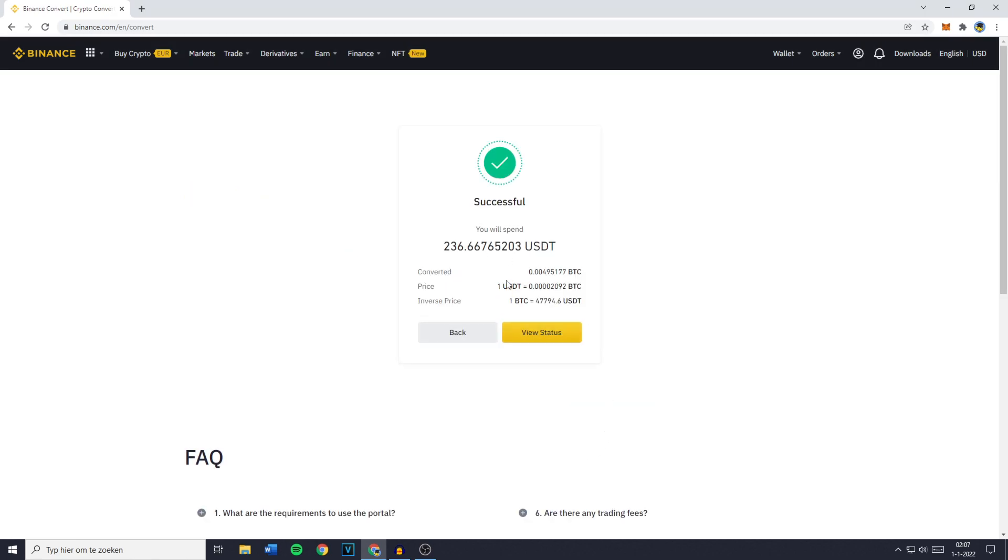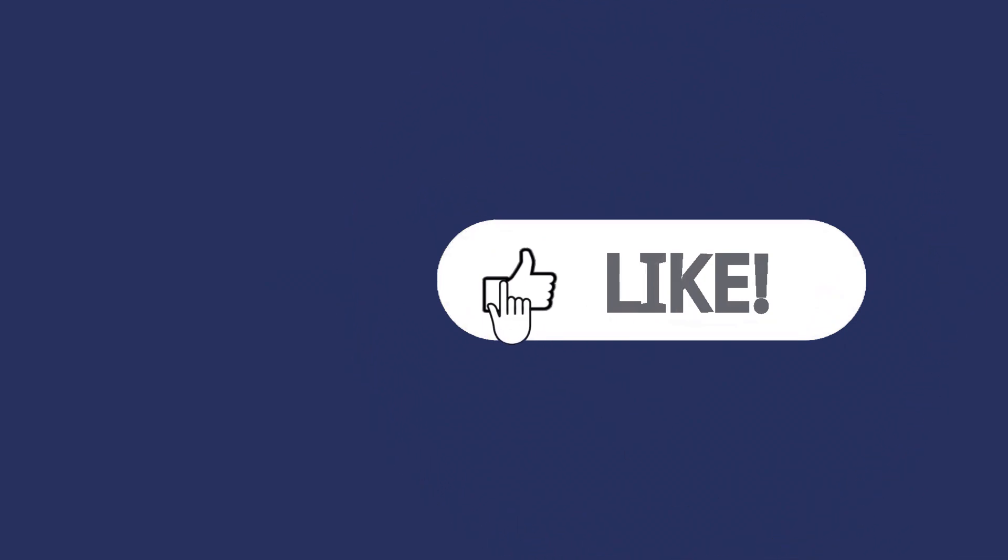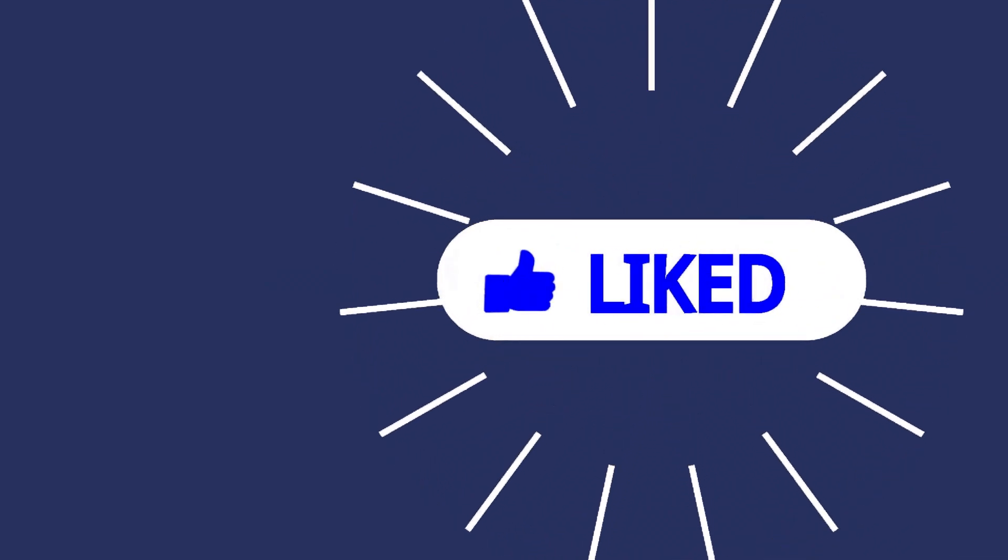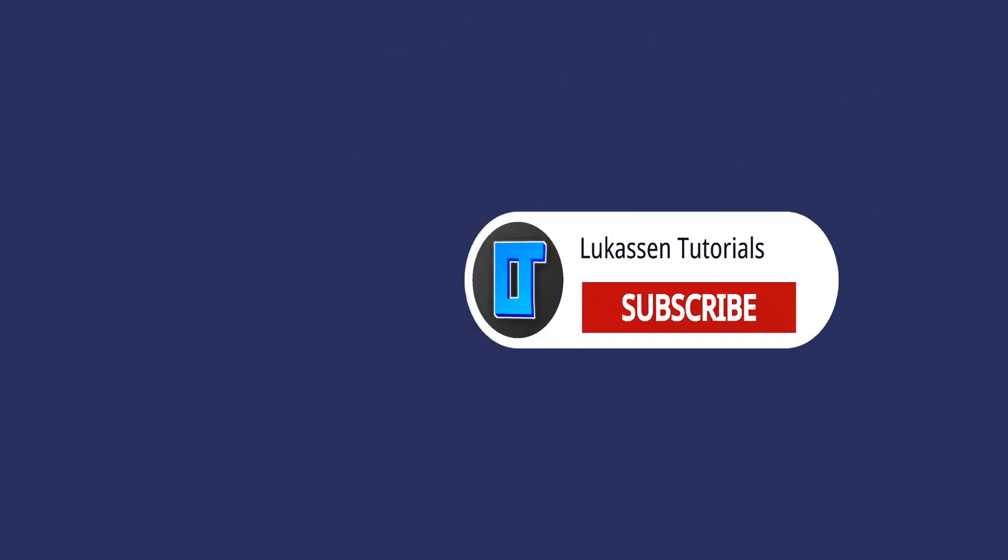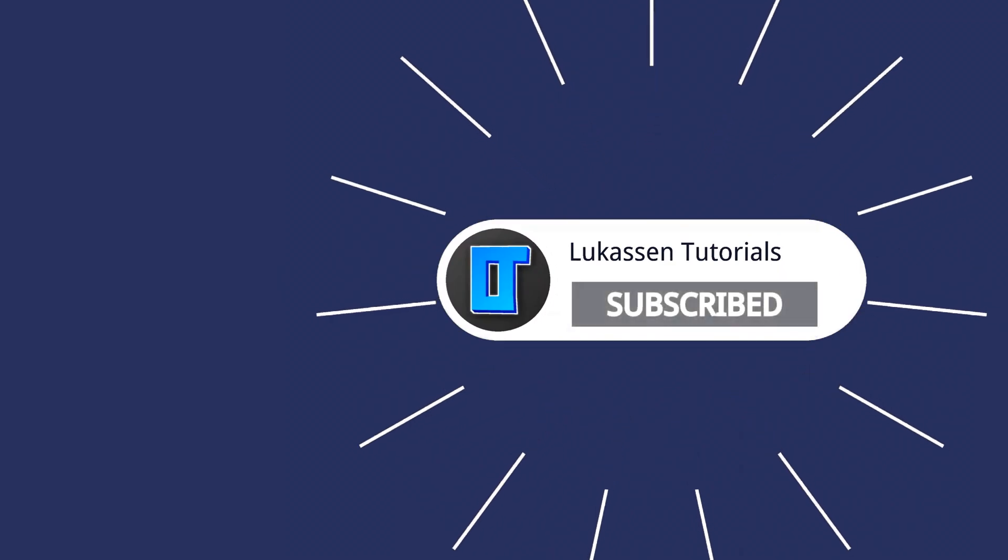You'll then see that my conversion is in progress and now it's successful. If you found this video helpful, let me know by leaving a like or subscribing to my channel for more tutorials about cryptocurrencies.